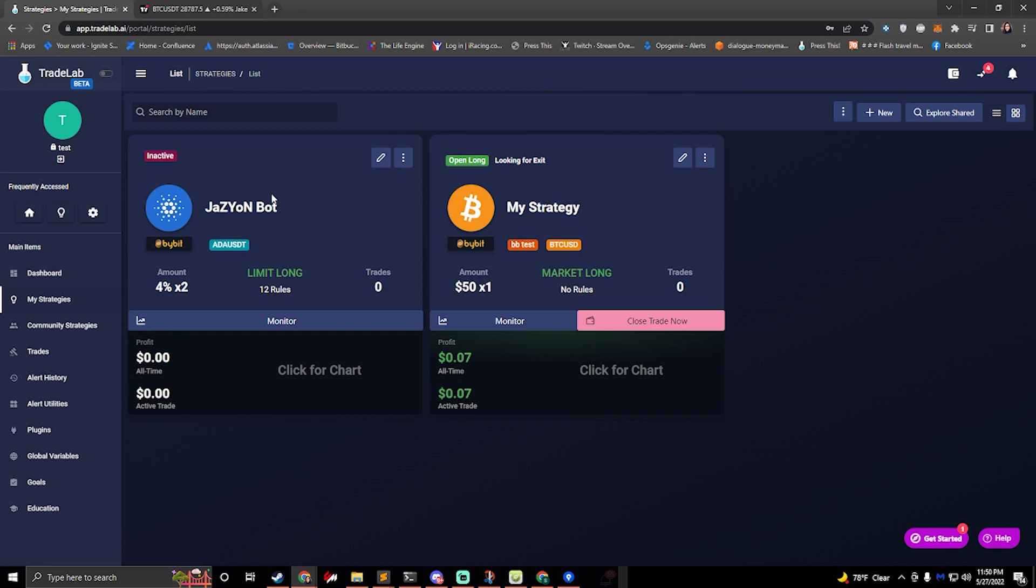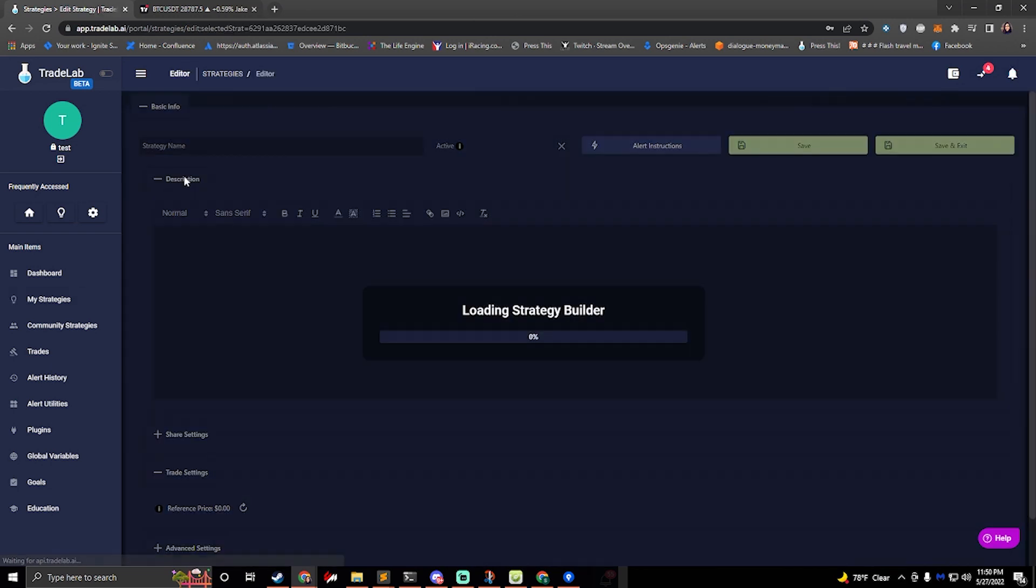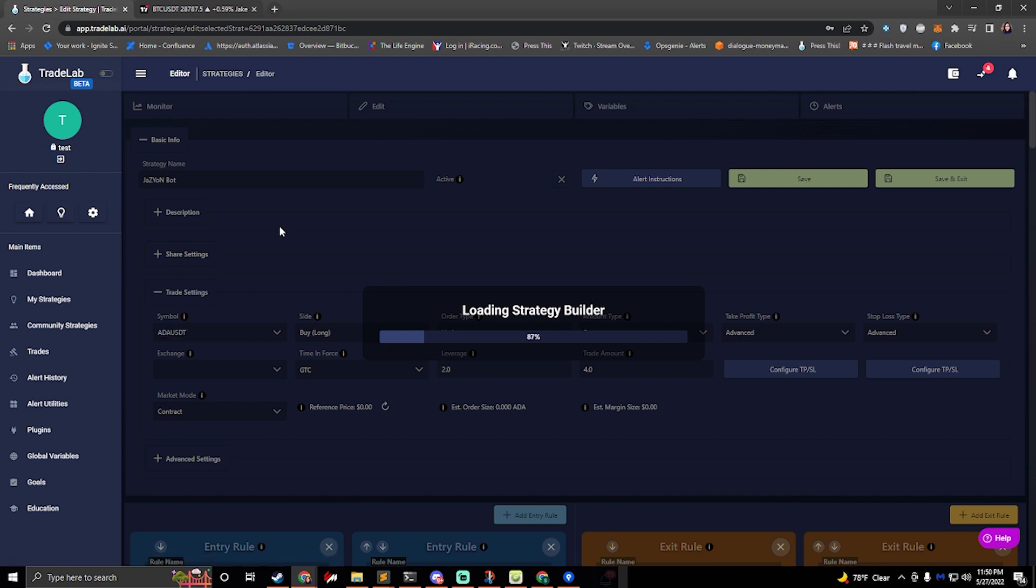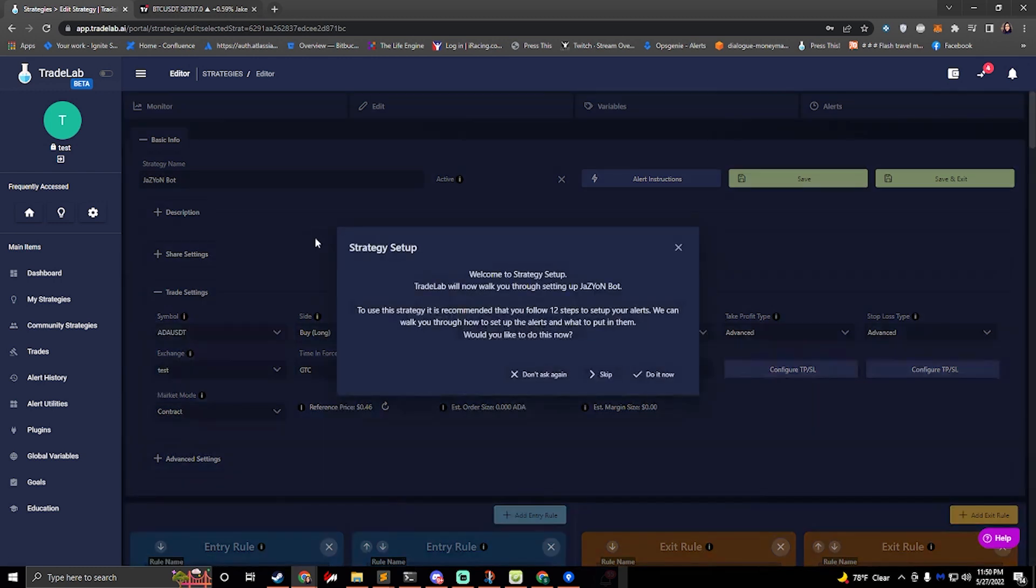We can see my Jazzyon bot. I'll go ahead and click edit. This will start up the strategy setup process. It'll tell us that we have 12 steps to follow to set up our alerts.